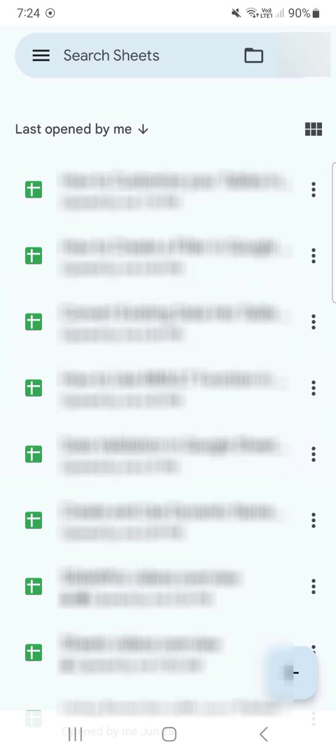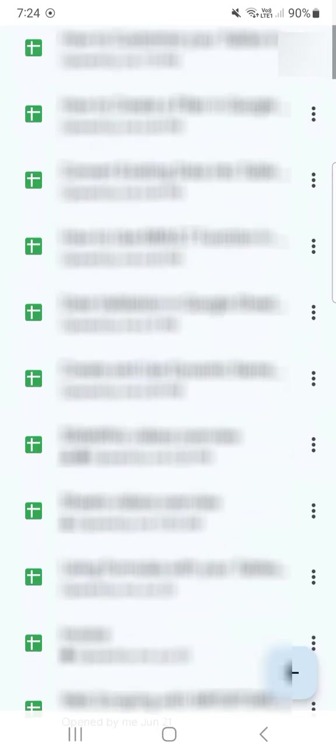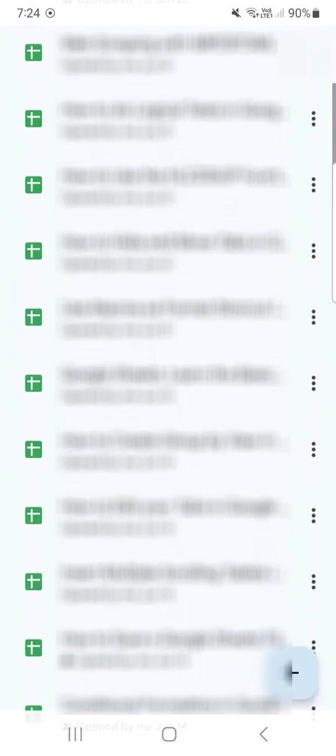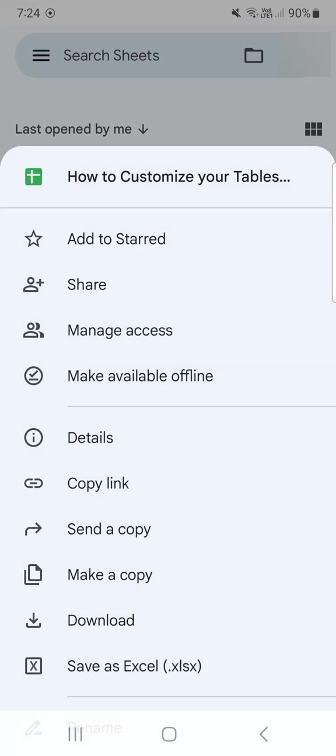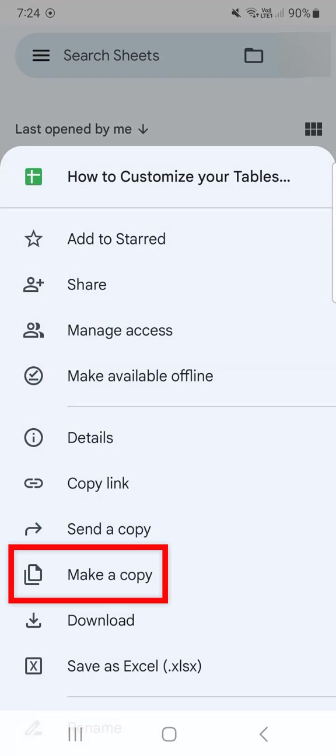To do that, first what you're going to do is find that file that you want to make a copy of. Then when you've found it, just tap on the three dotted line on the right side right here, and you'll see your options where you can make a copy right here. Once you tap on that,